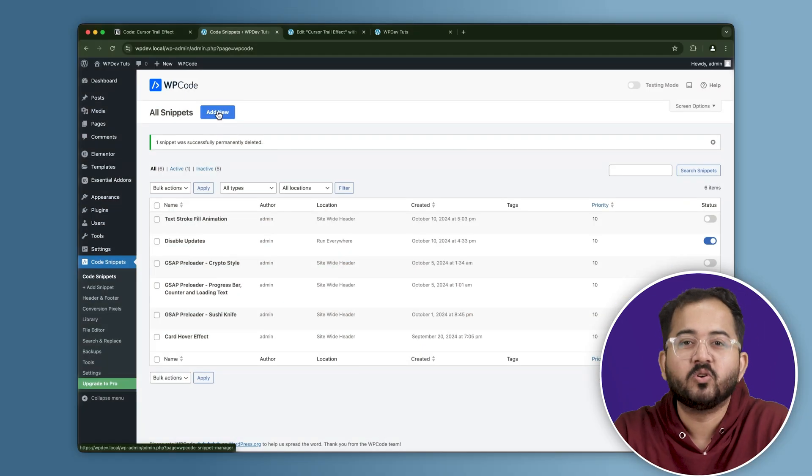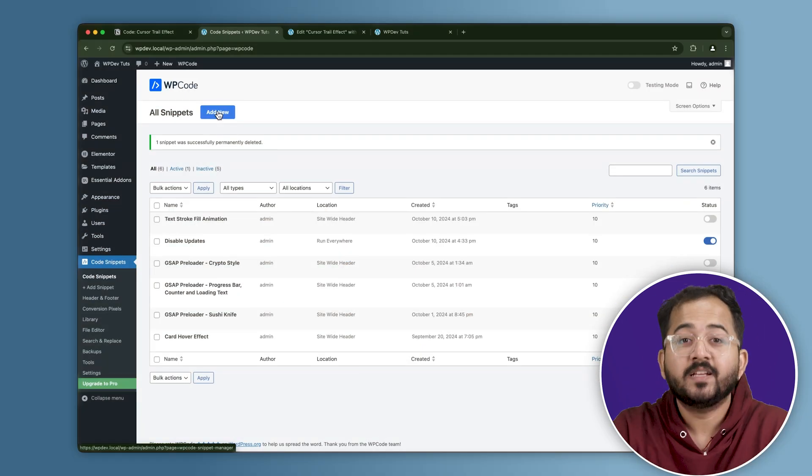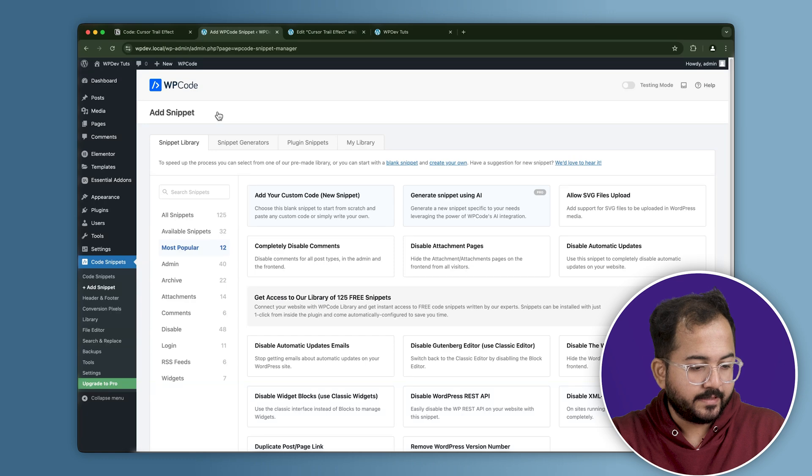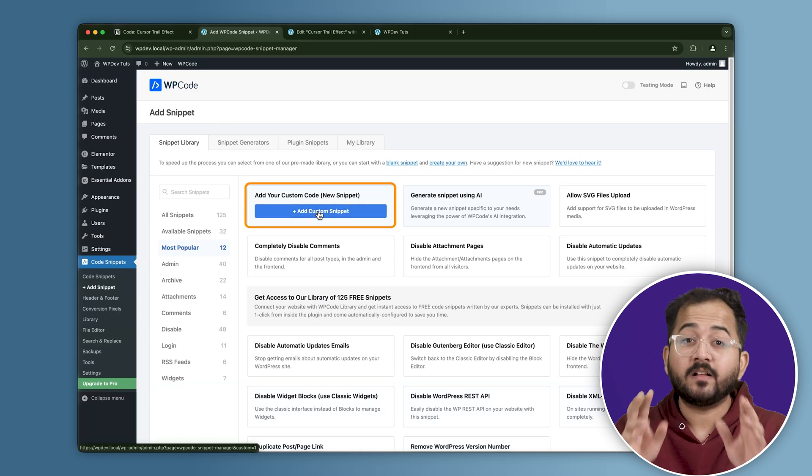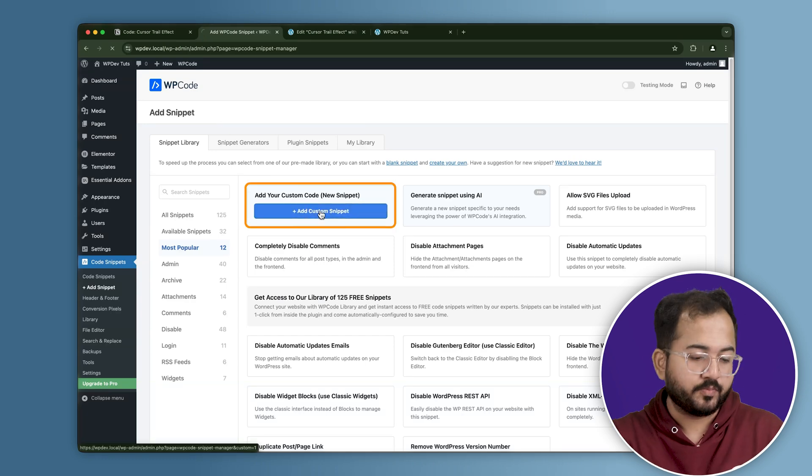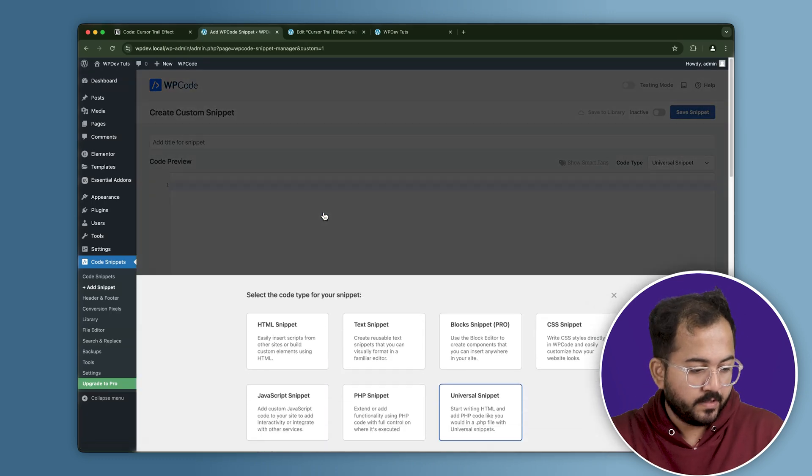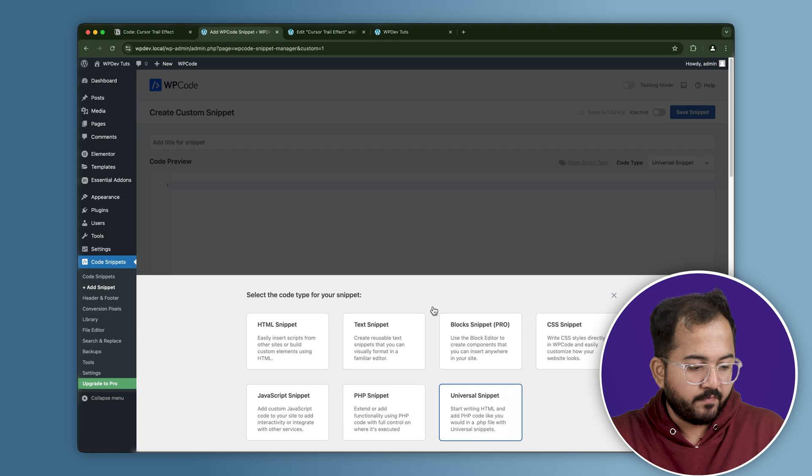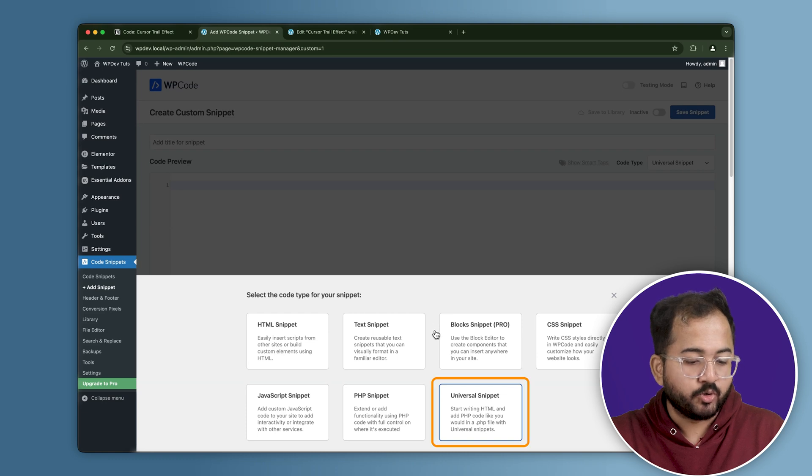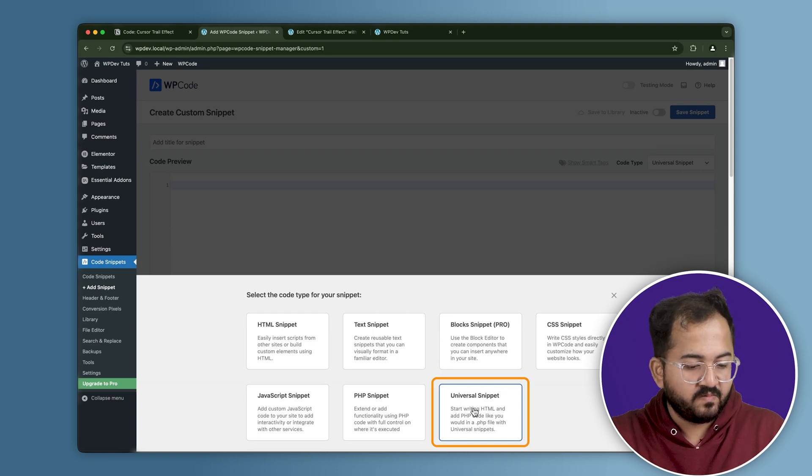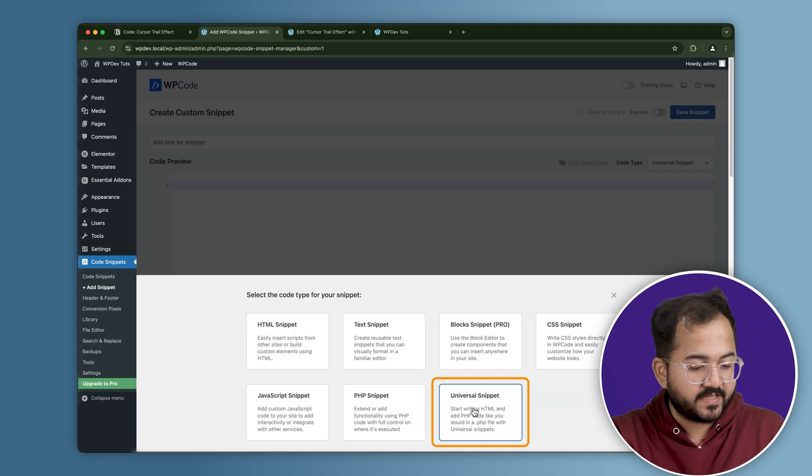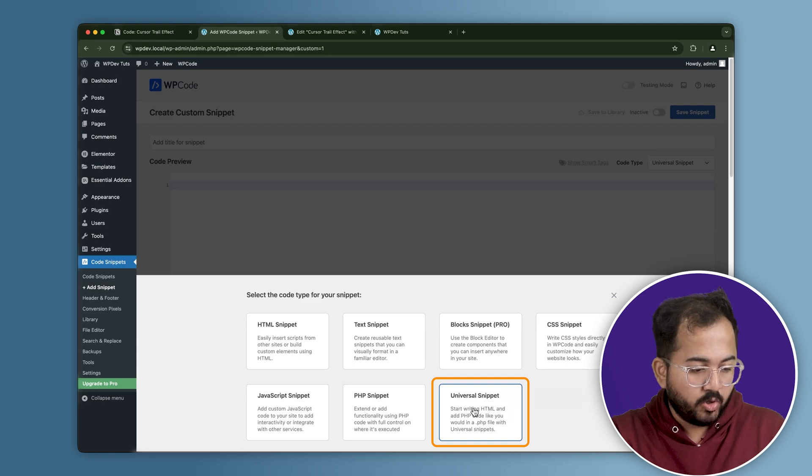And this is what the dashboard looks like. So just click on add new, then choose the add custom snippet option. Now we've got a bunch of different options here, but we need to use this universal snippet option as we want the cursor effect to be active on the entire website and not just specific pages.